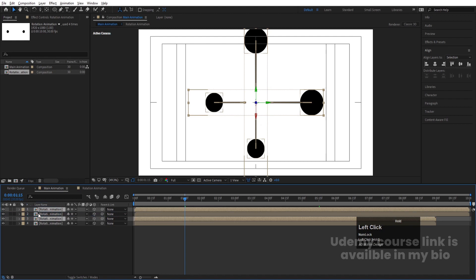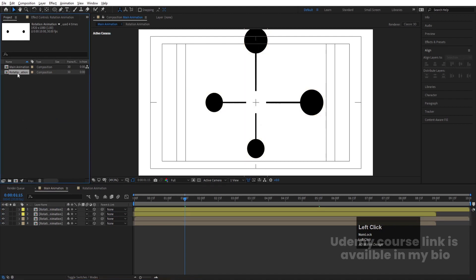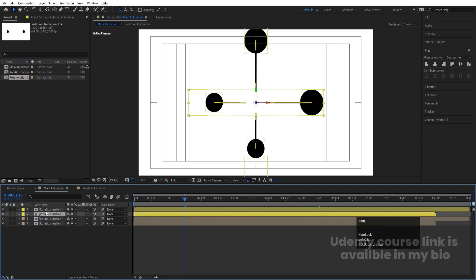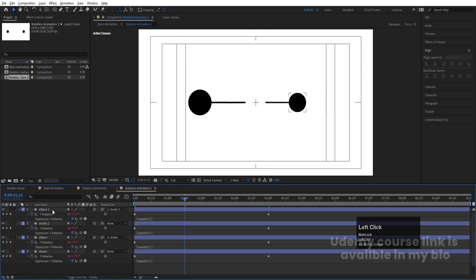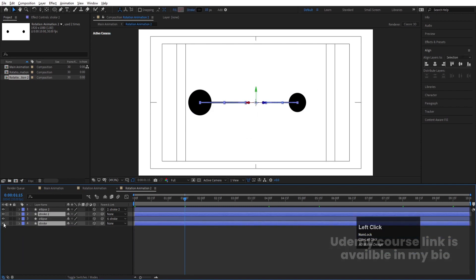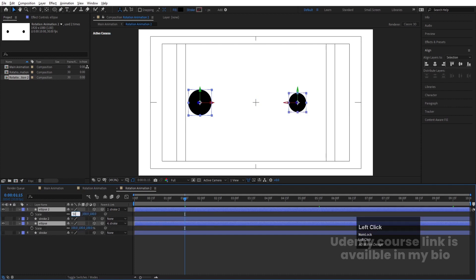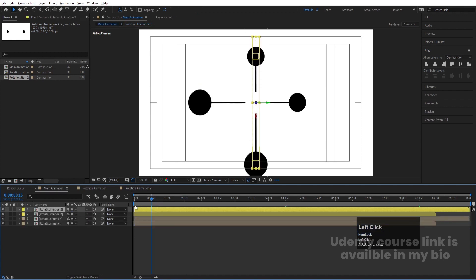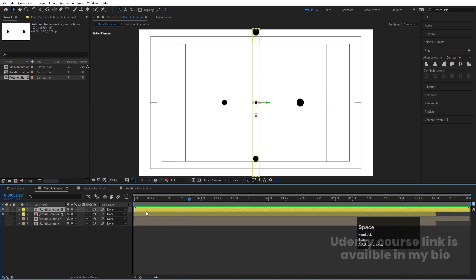Select both layers, hit Ctrl+D, and bring the duplicates to the top. Go to the layer color option and change them to yellow. Select the Rotation Animation composition in the Project window and hit Ctrl+D. Select both yellow layers and, by holding Alt, replace them with the new composition. Go inside the rotation comp, select the strokes, and hide them. Then select the ellipses, press S, and change the scale to 30.